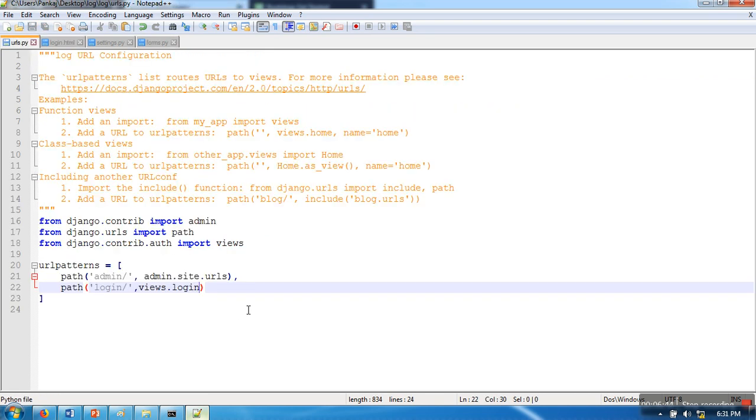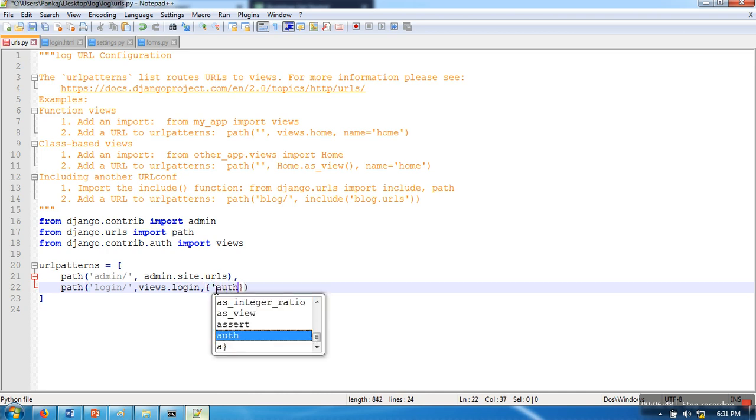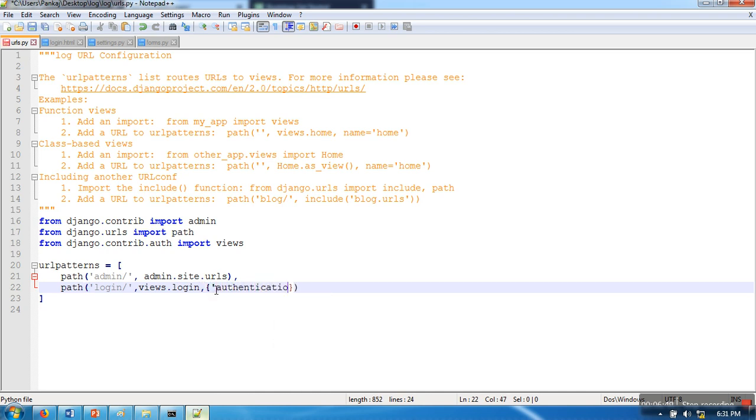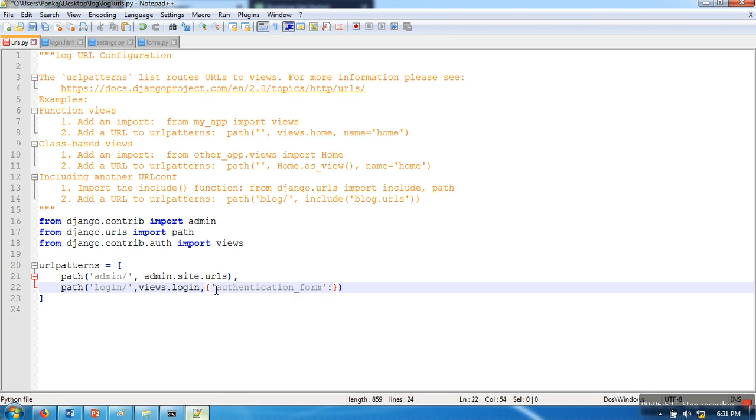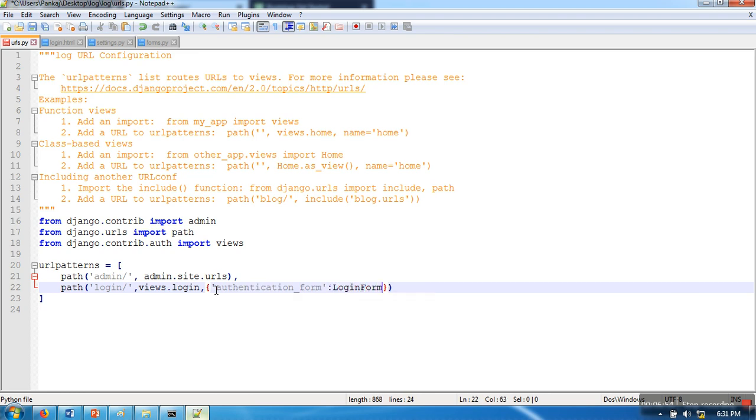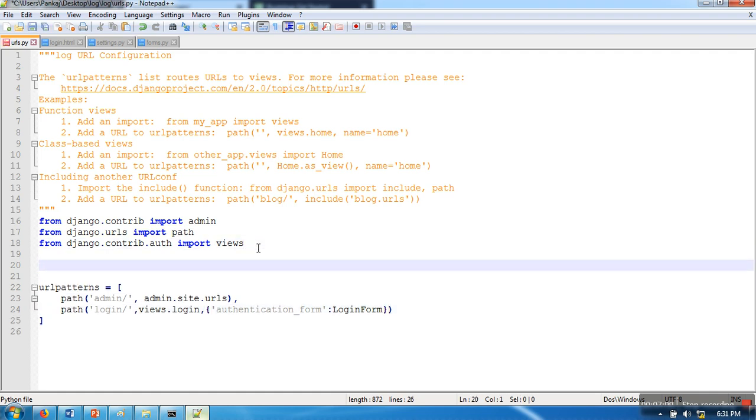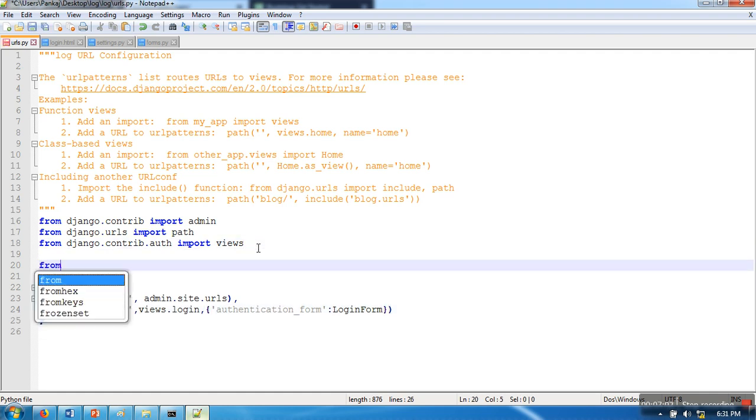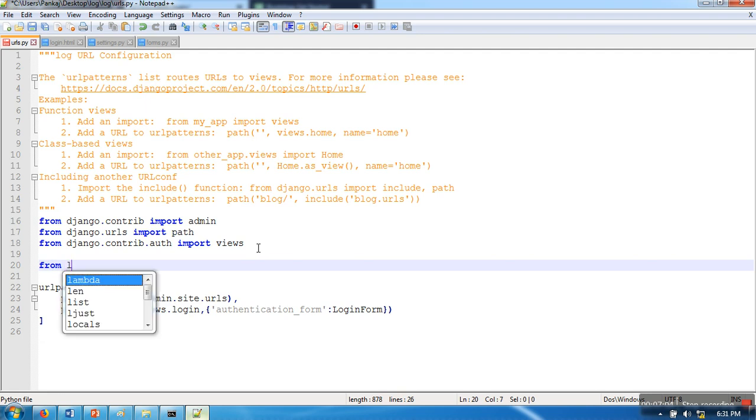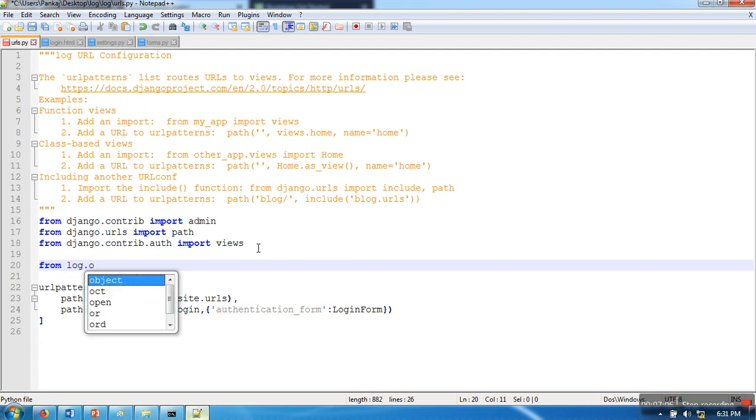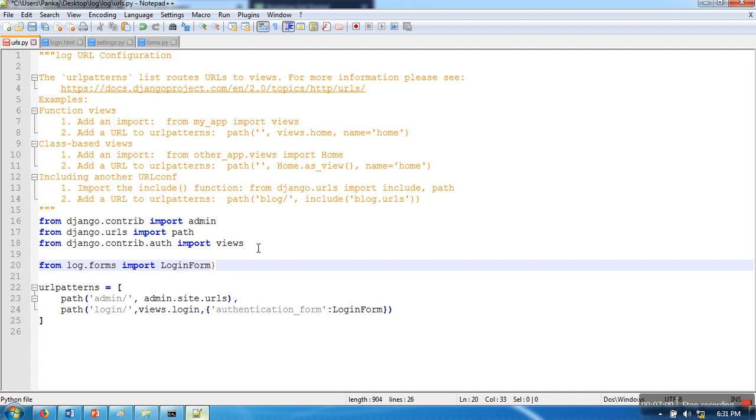Now we will go to urls.py and here we will specify authentication_form=LoginForm. This urls file doesn't know anything about LoginForm, so here we are going to make an import: from log.forms import LoginForm.